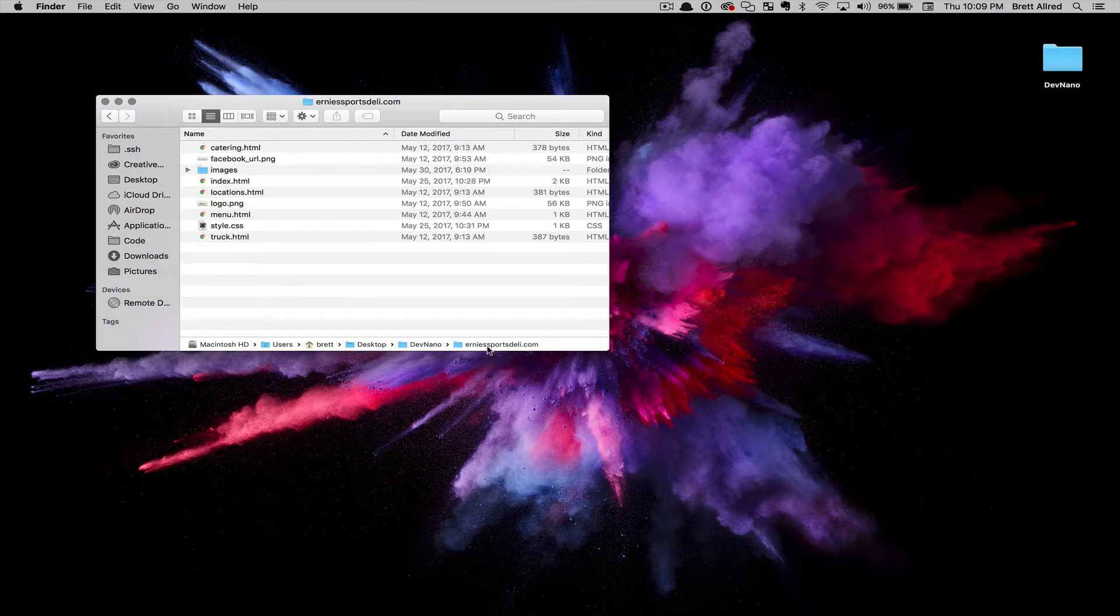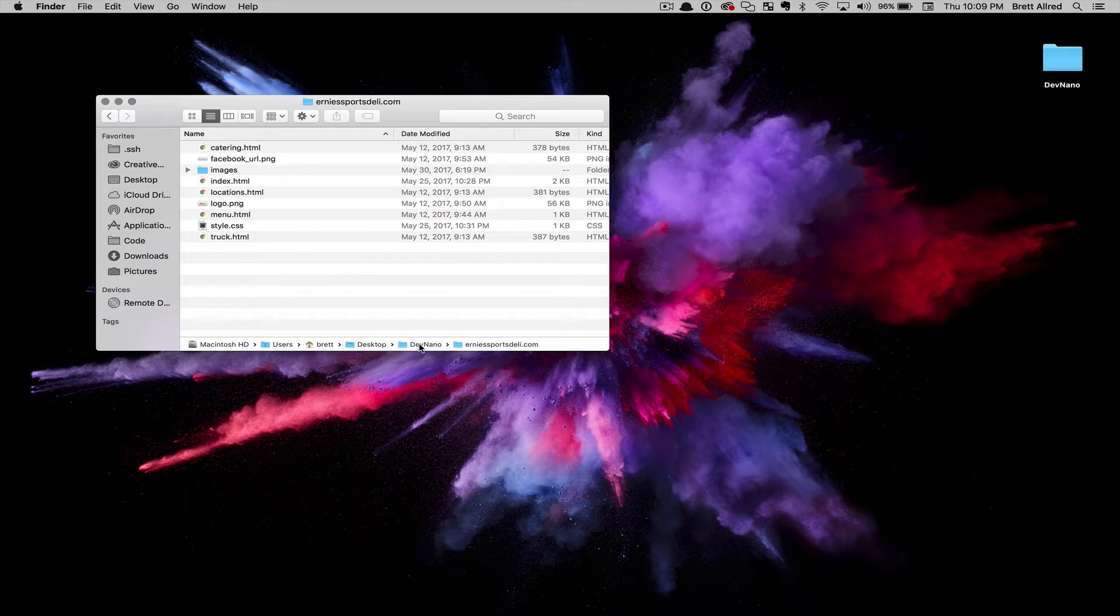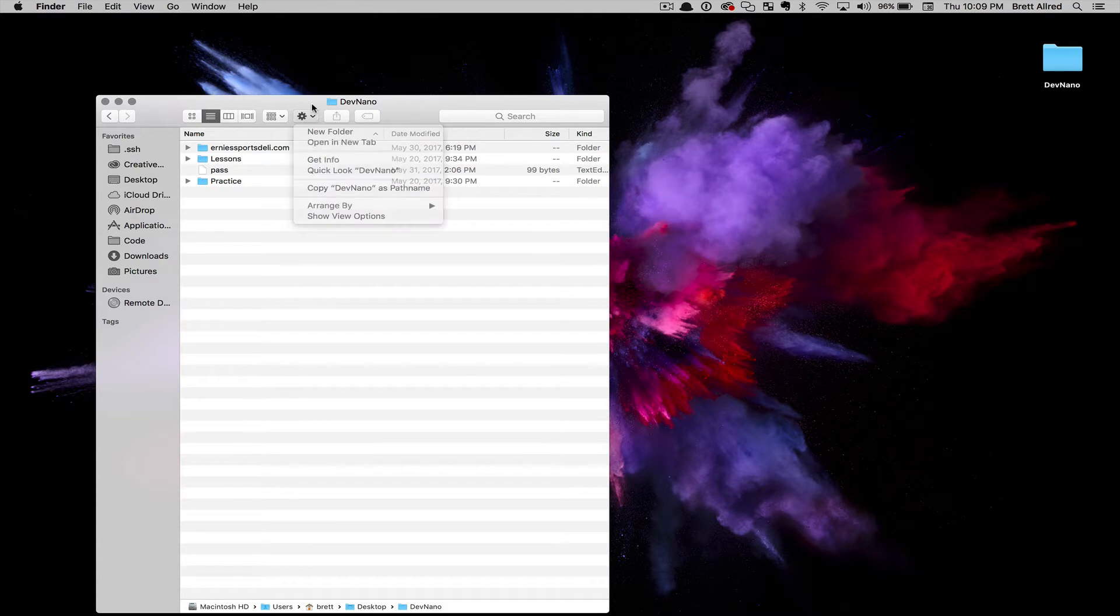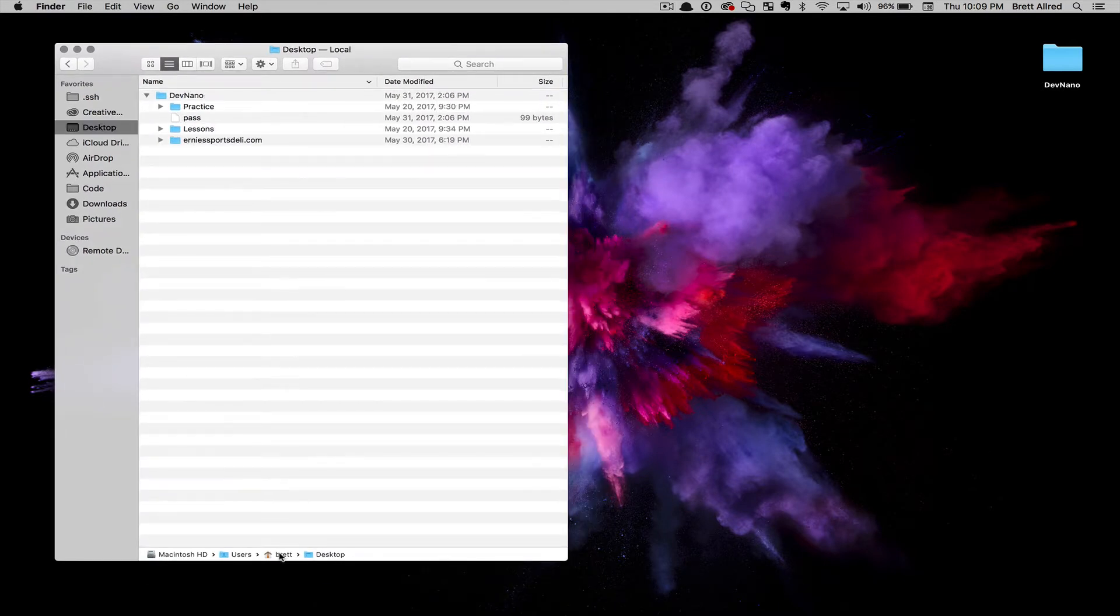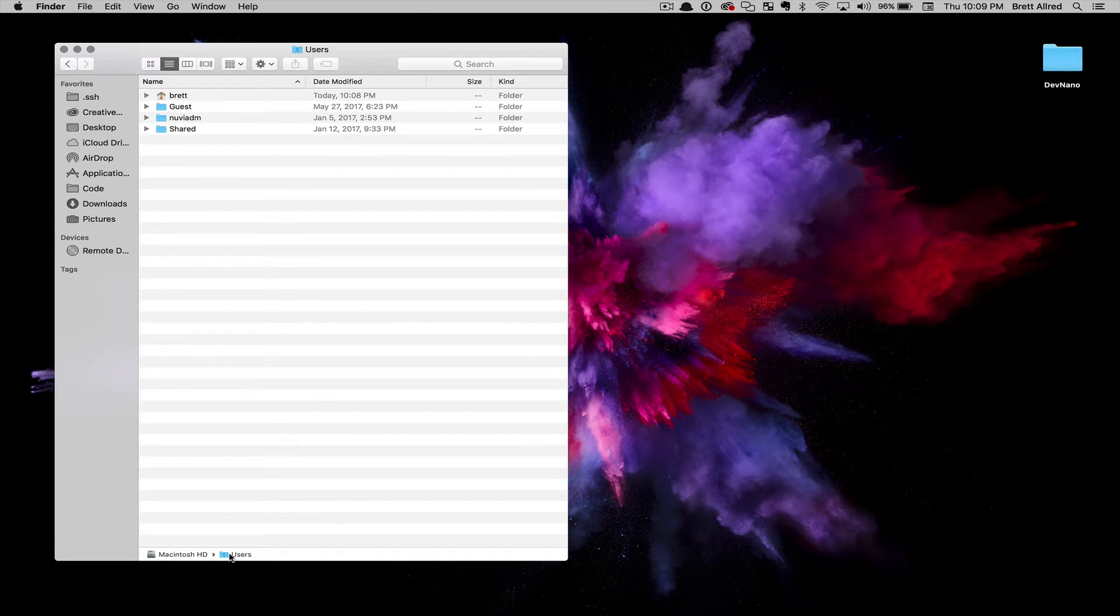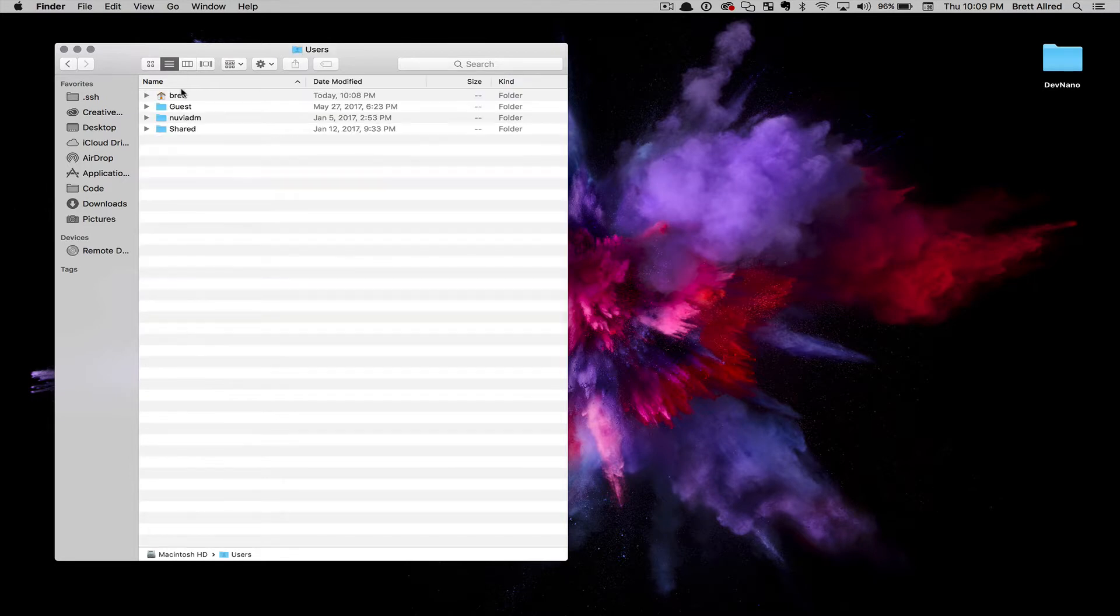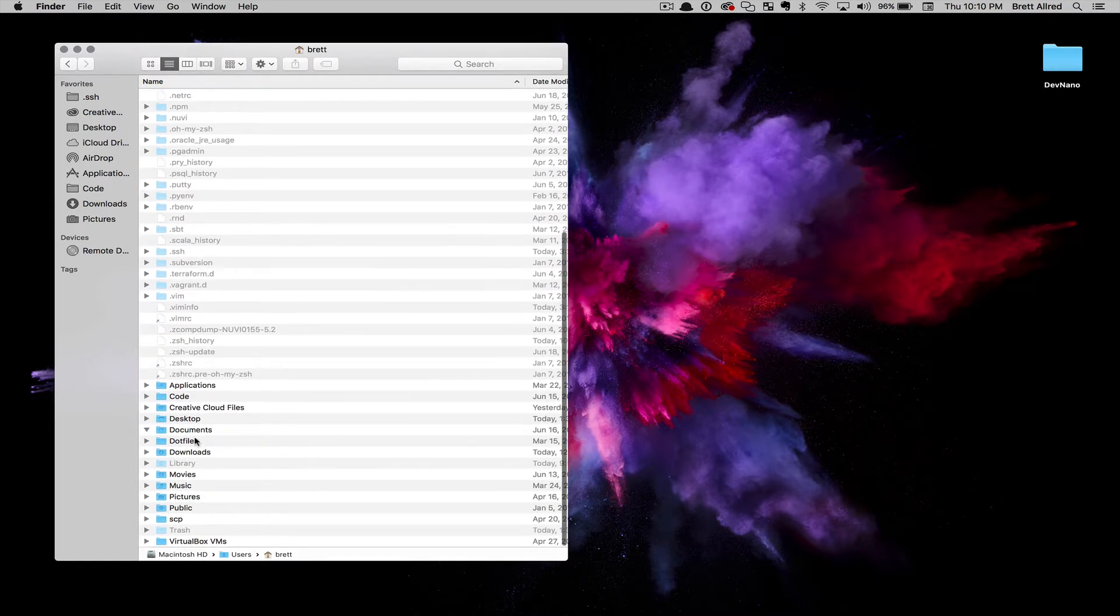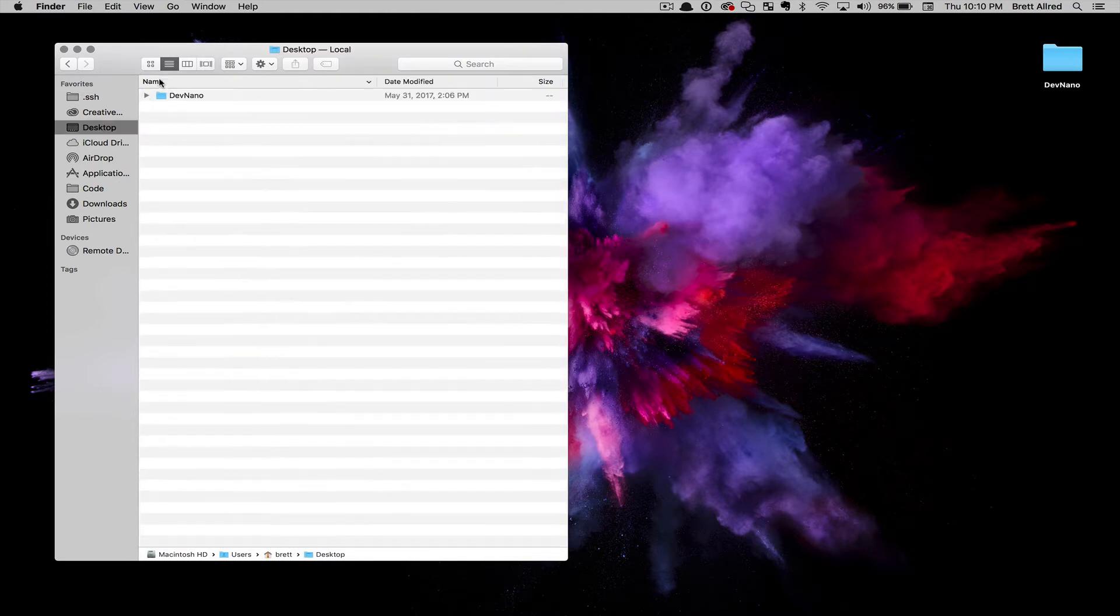As I do that, down here you'll see, if you have this toolbar turned on, there's the hierarchy of folders. We have my hard drive, a users folder, then a Brett folder, then desktop, then DevNano, then Ernie Sports Deli. As I go up and down this hierarchy, I just click around to navigate. If I go all the way to the bottom, I have all these files. This is at the root, and I can click on users, then Brett, then I can go to desktop, and then I have DevNano.